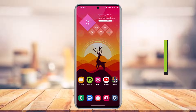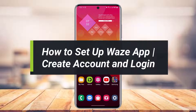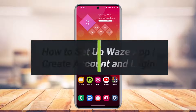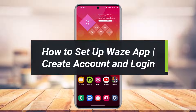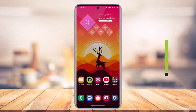How to set up or create an account on the Waze app. Hey everybody, welcome back to my channel. I am Beemul from AppGuide and in today's video, I will simply show you how you can set up the Waze app, or in other words, how you can create an account. So just make sure to watch this video till the end.